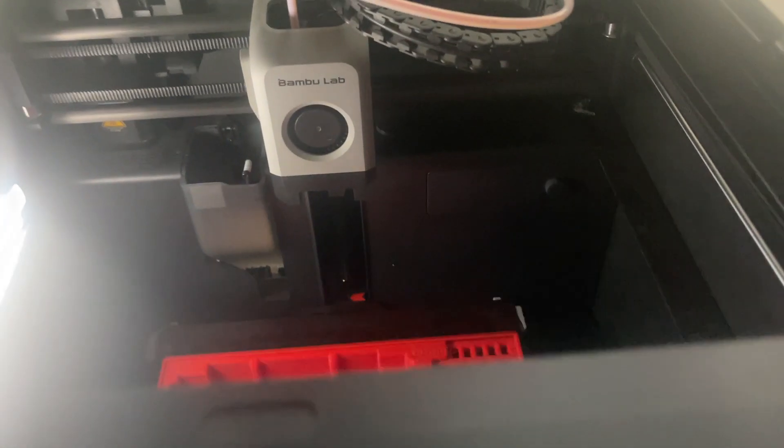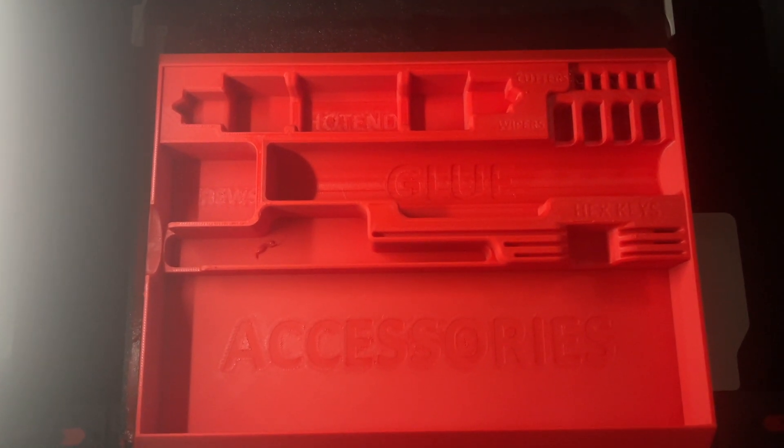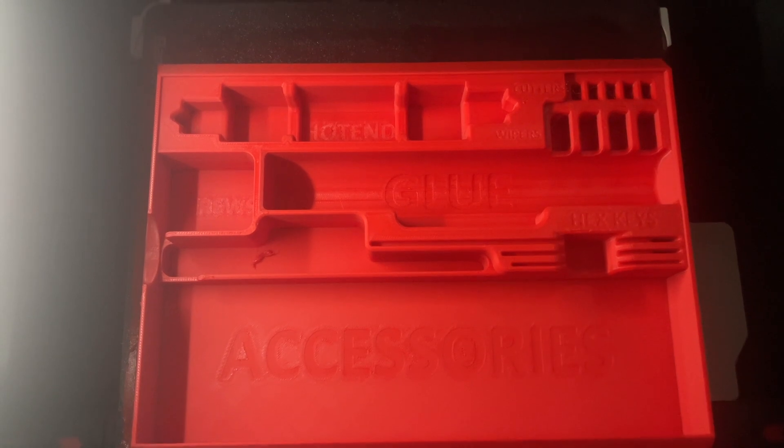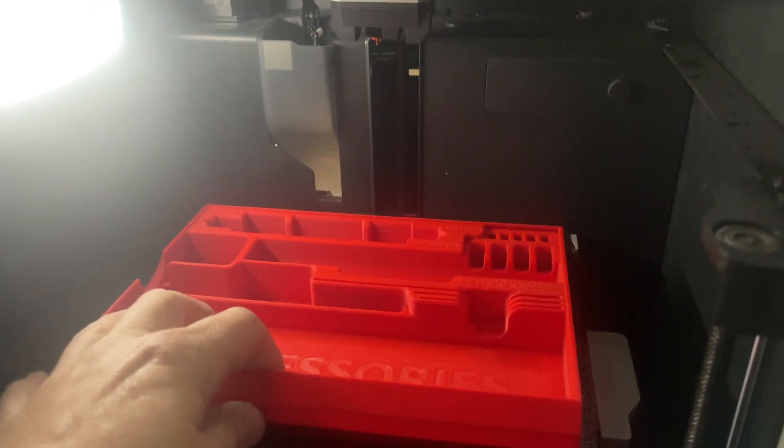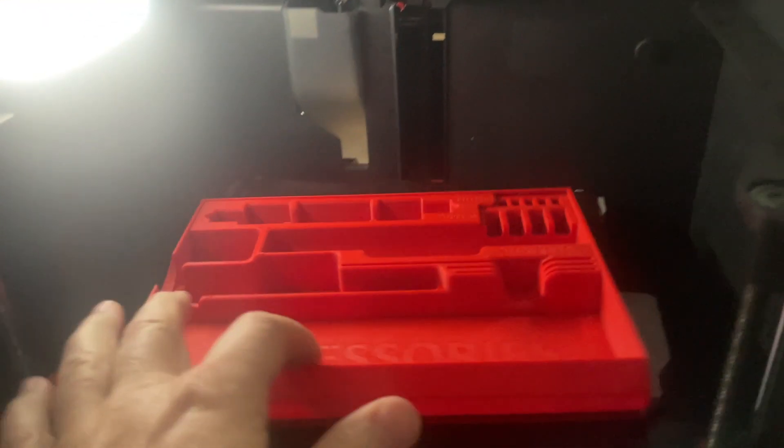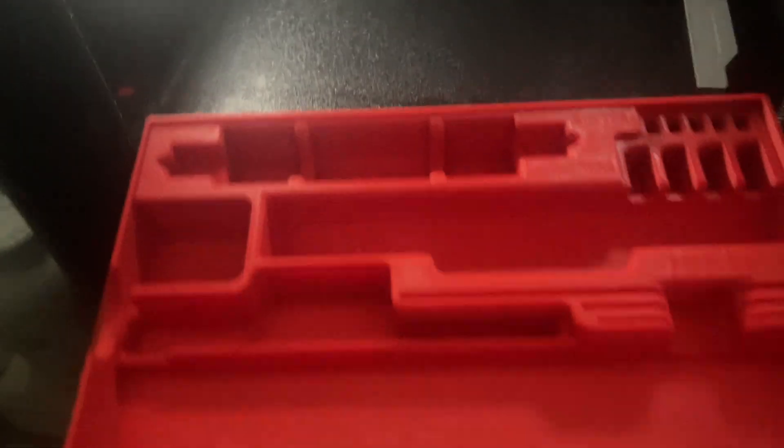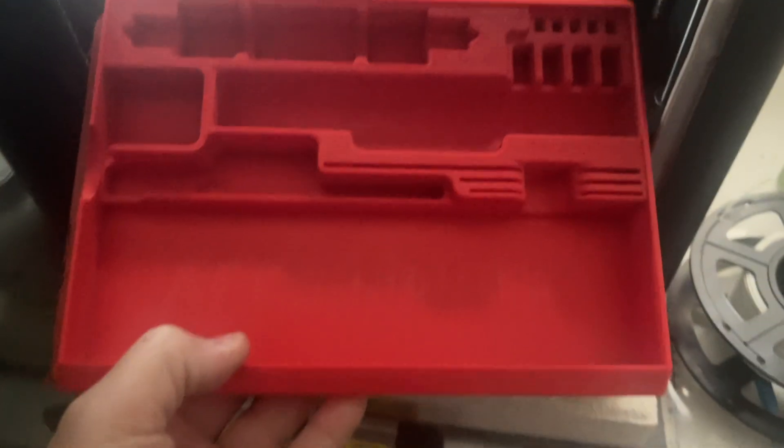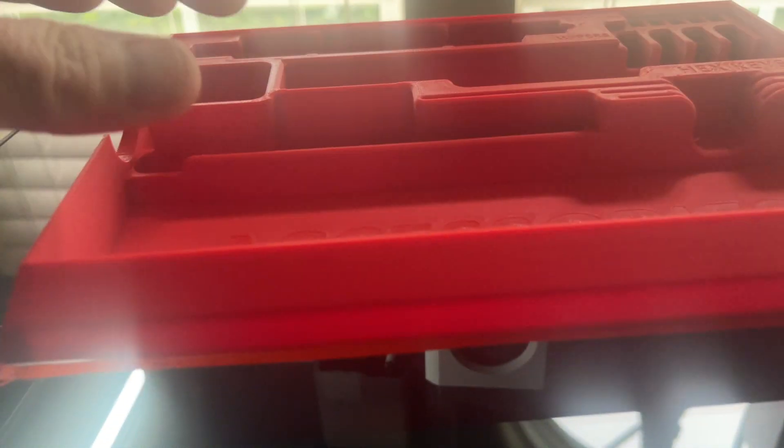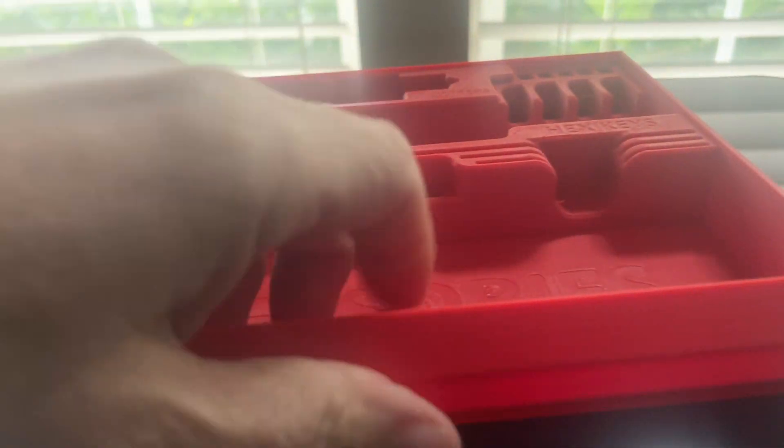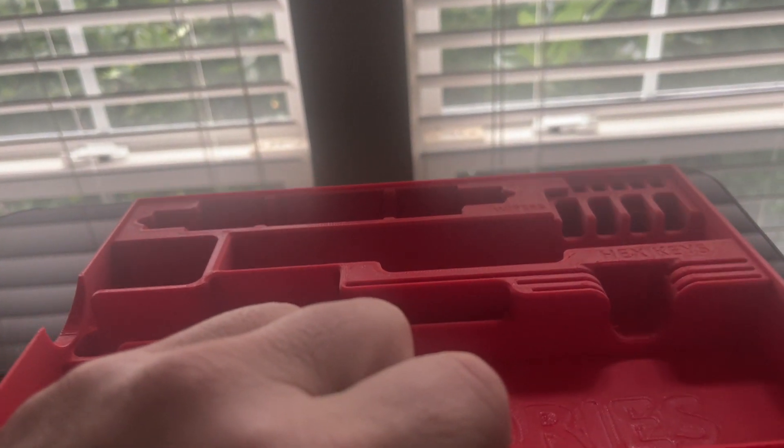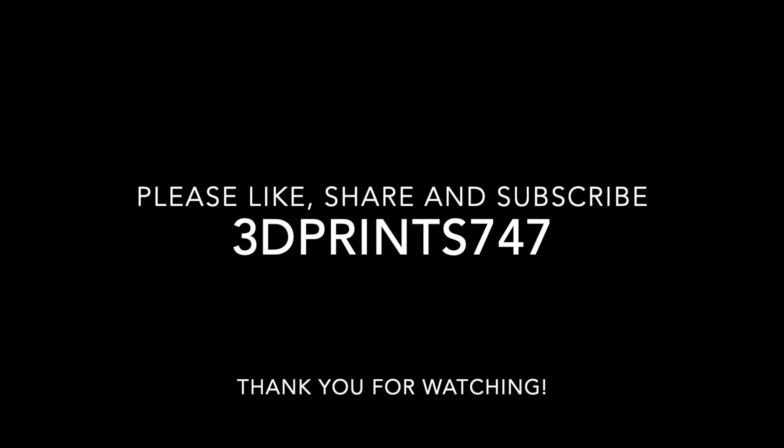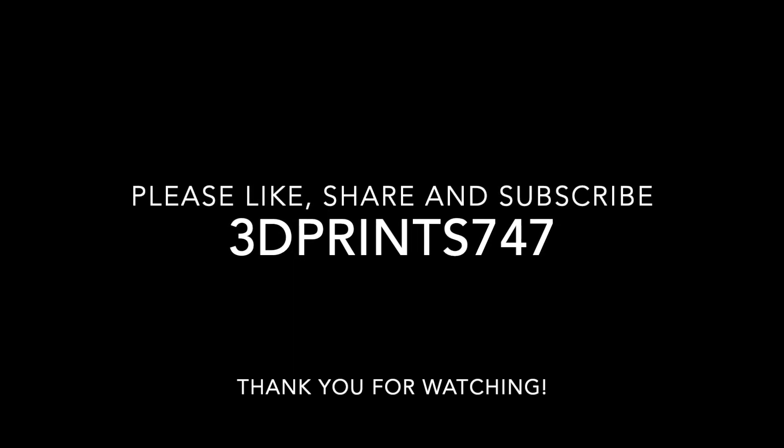All right, so the printer has stopped, went overnight and it turned out good. Looks real good, I'm real happy with this. It sits flat, no warping, bottom looks good. Yeah, turned out real good. All right, on to the next one. 3dprint 747, I'm out of here.